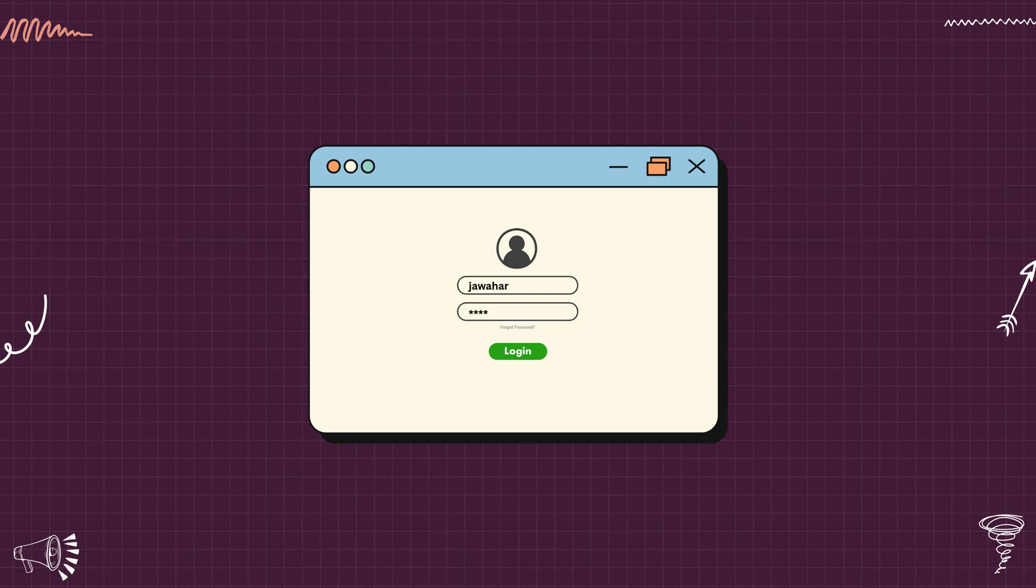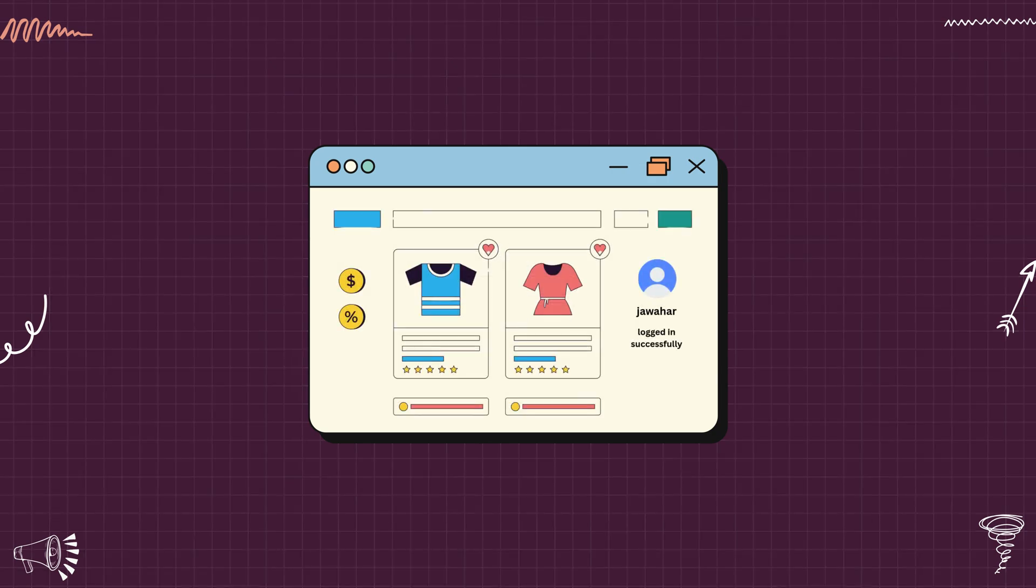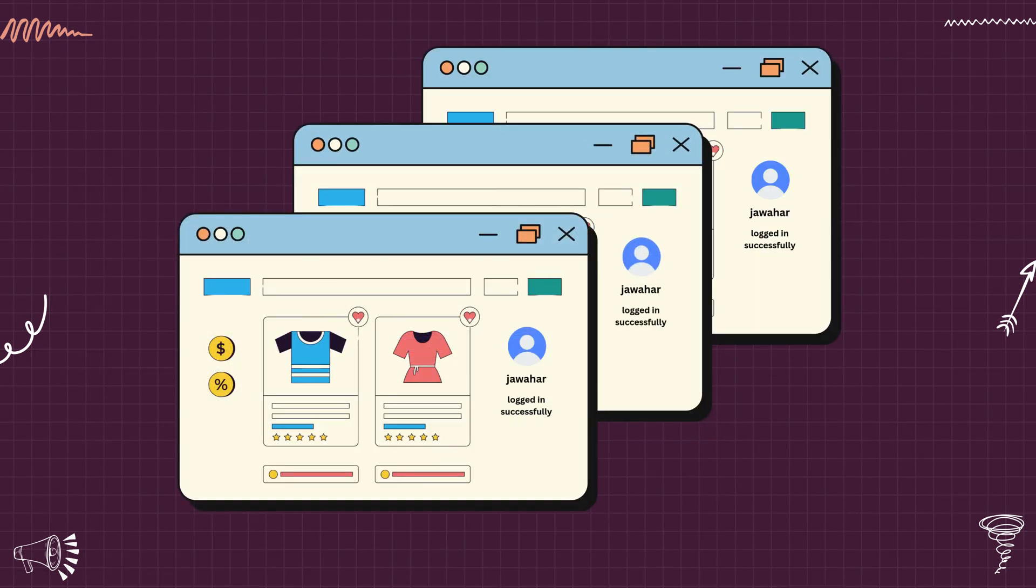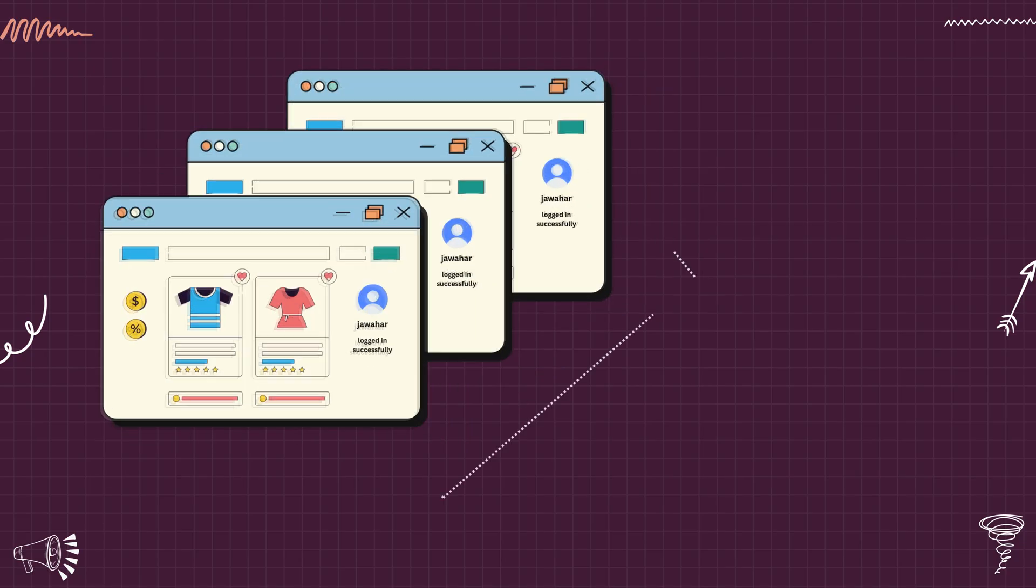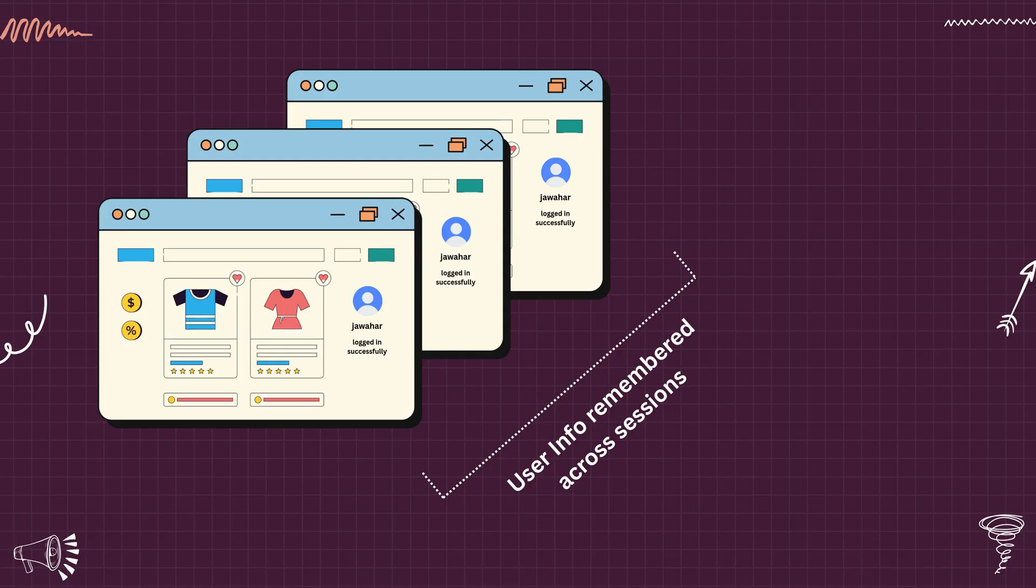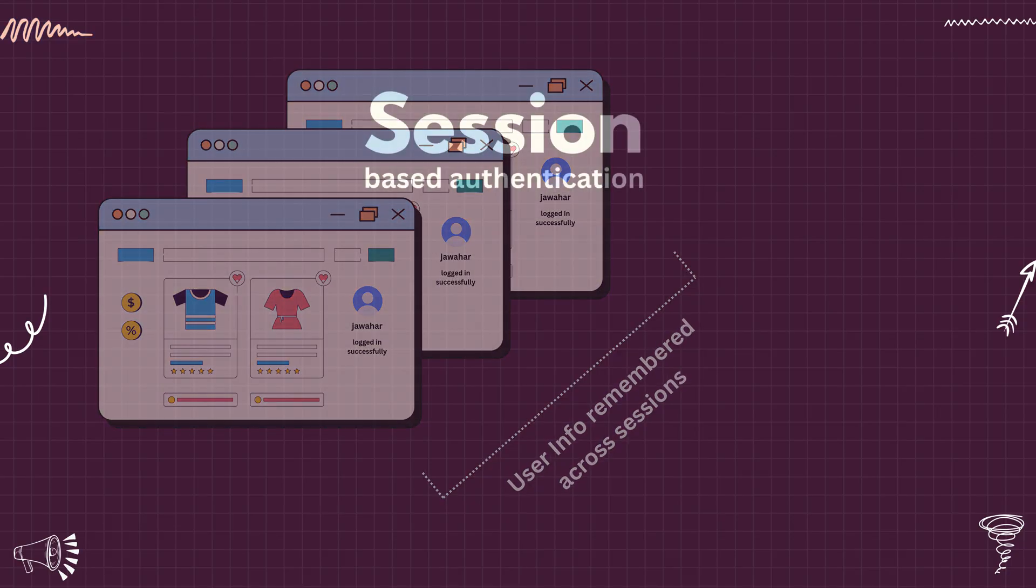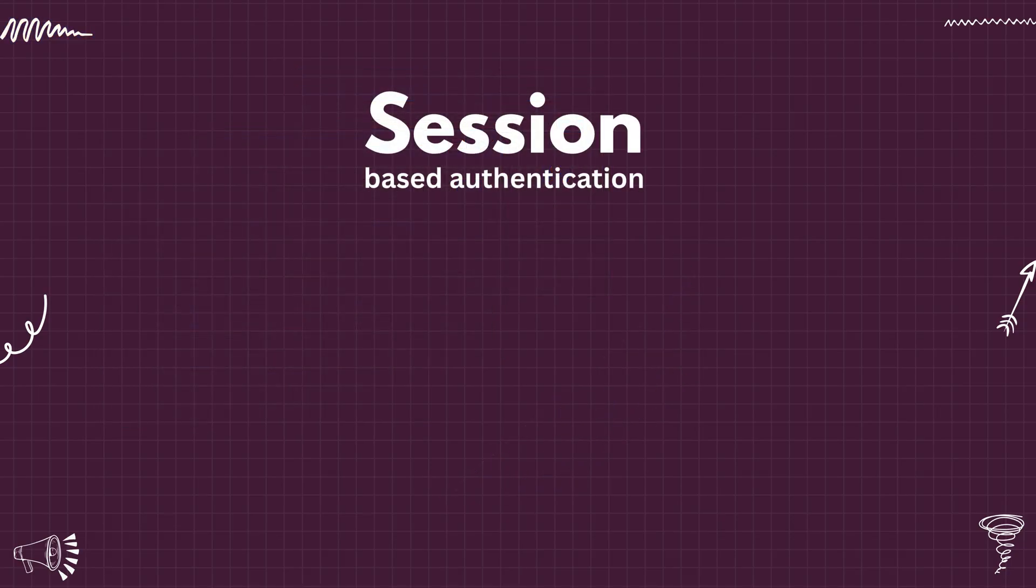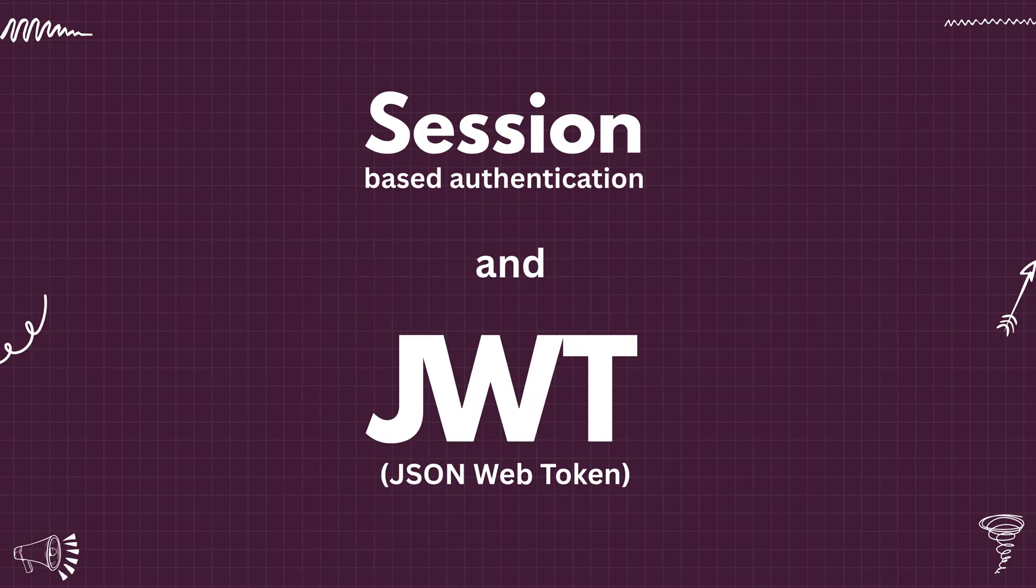When you log into a website, how does it remember who you are? Especially when you go through different pages or different tabs. Did you notice that you don't need to pass username and password for each page? Or even if you open a different tab in browser, you are still logged in. How does the system remember you across sessions? There are two popular methods to do this: session-based authentication and JWT-based authentication.